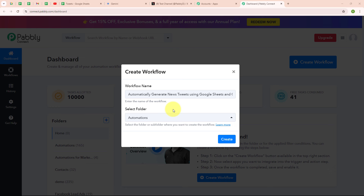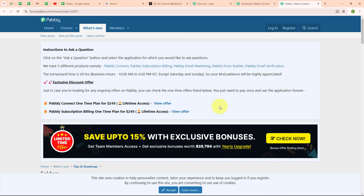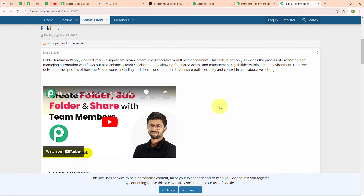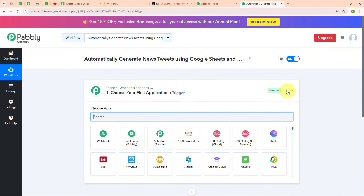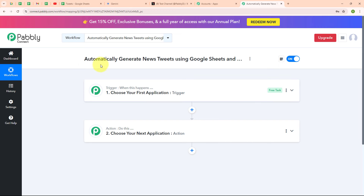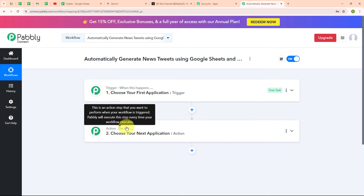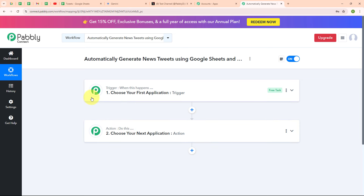To learn how to create a new folder in Pabbly Connect, you can click on the learn more link which will take you to our forum window with all the instructions. Moving back to Pabbly's dashboard, I am going to click on the create button. In this workflow window, you can see I have successfully created a workflow. Here you can see two most important principles of an automation process: trigger and action. Trigger says 'when this happens' and action says 'do this.' Your automation can have a single trigger but multiple action steps. Now let's begin by setting up our trigger.